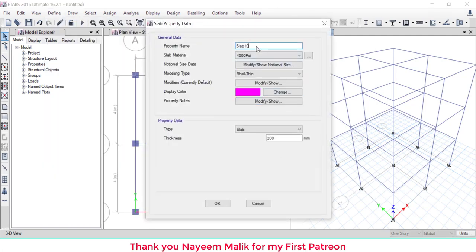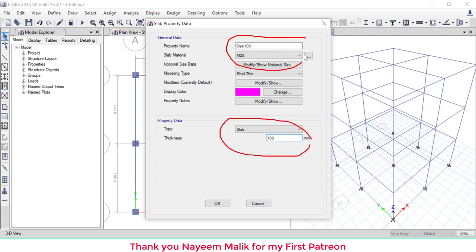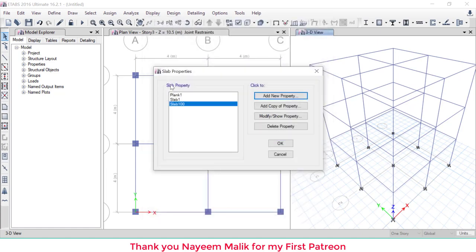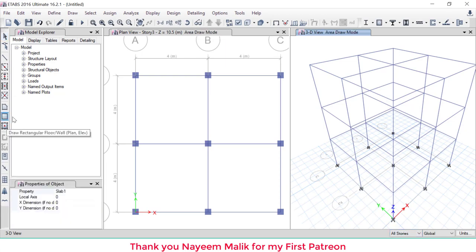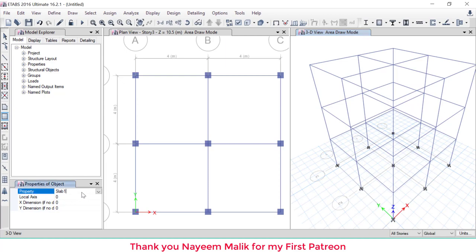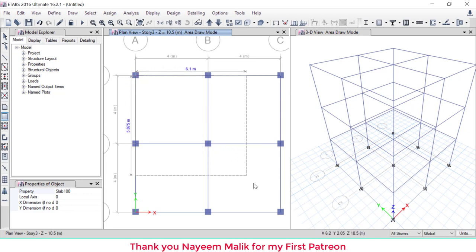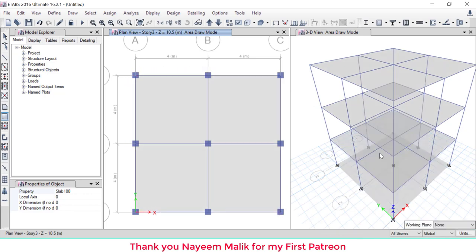Define a slab section: go to Define > Section Properties > Slab, add new slab named 'Slab100', material M25, thickness 100 mm. We will set its self-weight to zero later, so the thickness value has no significance here. Select 'All Story', choose the slab draw tool, set property to Slab100, then drag across the plan — slabs are created automatically on all floors.